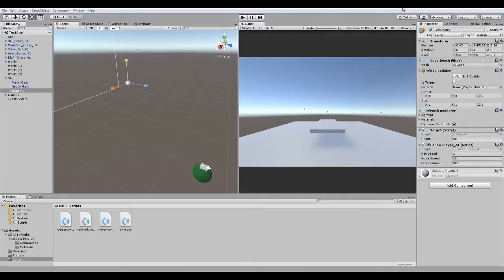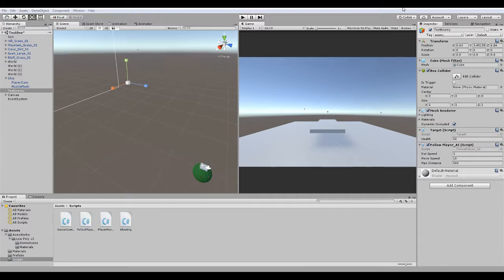Good evening everyone, it is me here, Nathan, N2O, Ozzy, whichever you prefer. And today I wanted to teach you guys a little trick here in Unity.